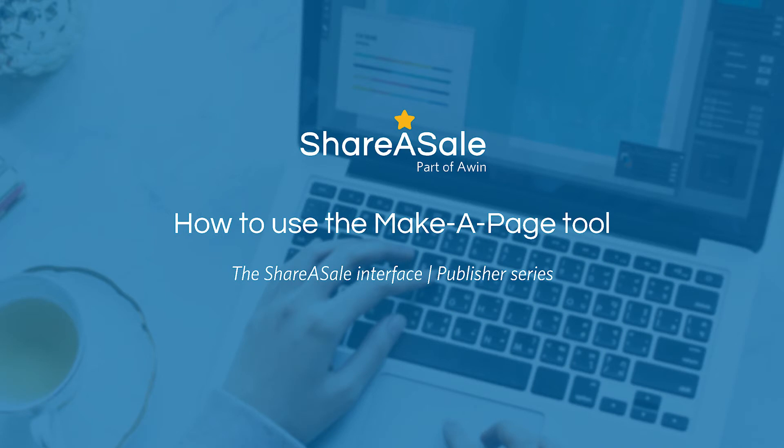Hi everyone, my name is Abby and I am on ShareASale's publisher management team. Today I'm going to go over ShareASale's Make-A-Page tool.